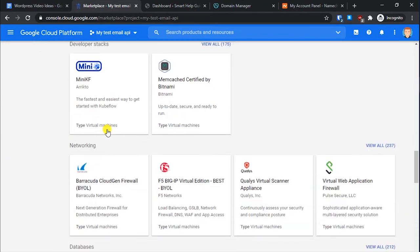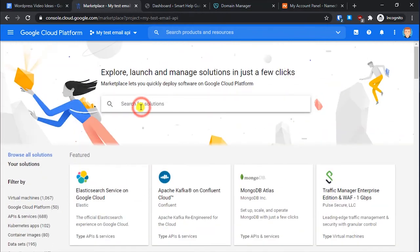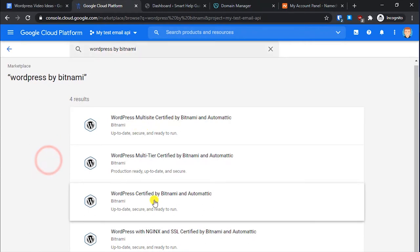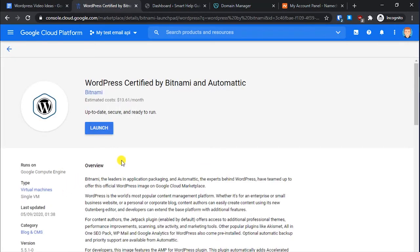In the Marketplace, scroll down to the blog section and find the option 'WordPress certified by Bitnami and Automattic.' It is important to install the WordPress by Bitnami because it is the easiest to set up and has all the features required by WordPress. You can also search for 'WordPress by Bitnami' at the top — just make sure you select the correct one, not the multi-site version.